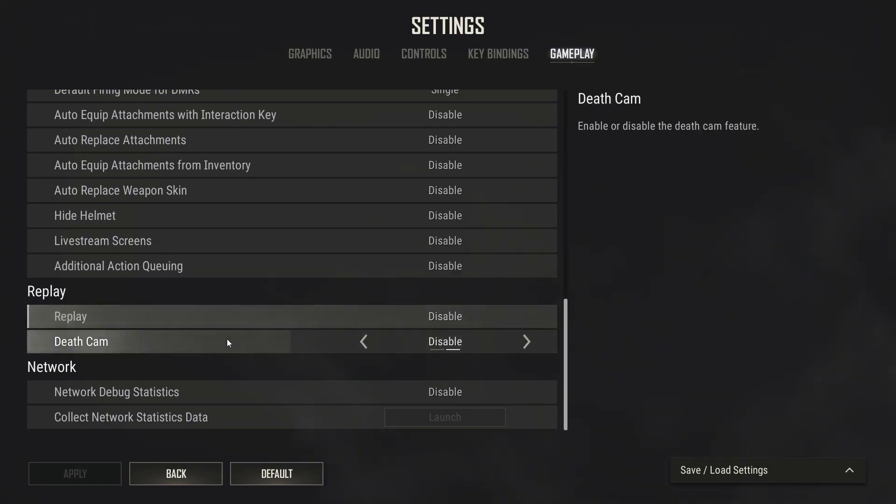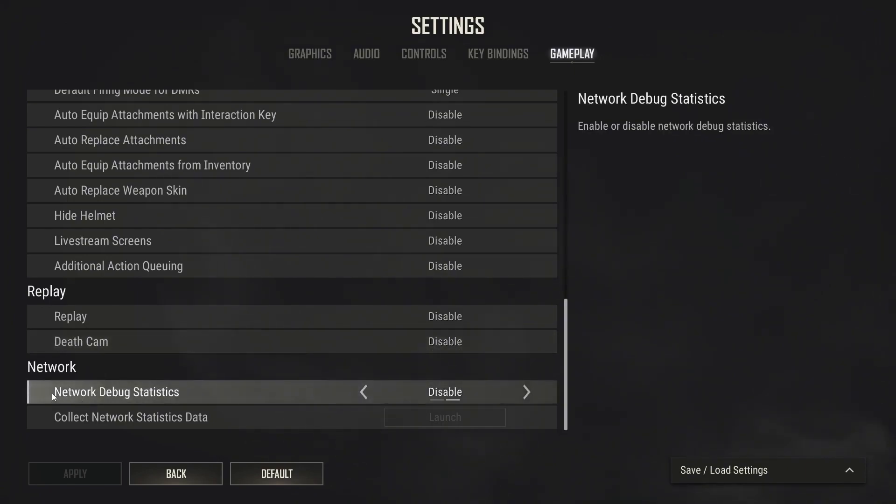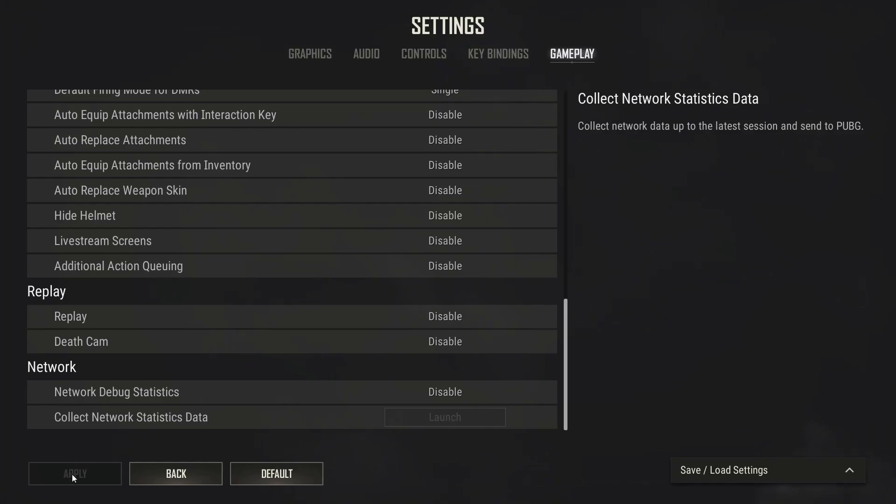Deathcam select disable and network debug statistics select disable. Then press here on apply, press on back, press on exit to desktop, press on confirm.